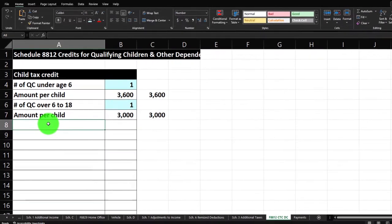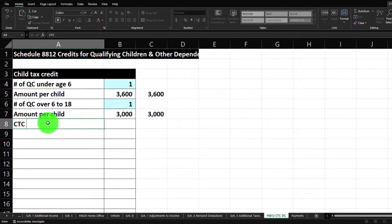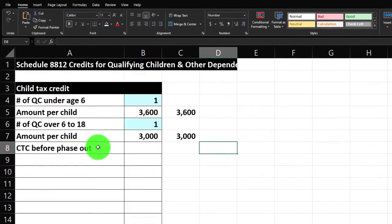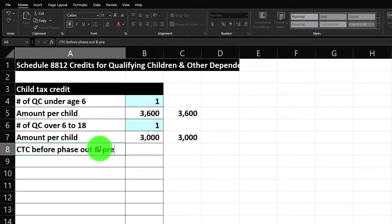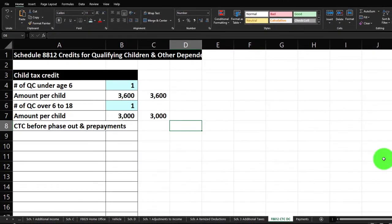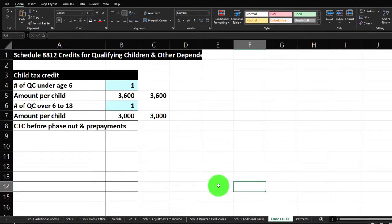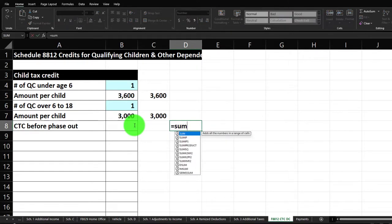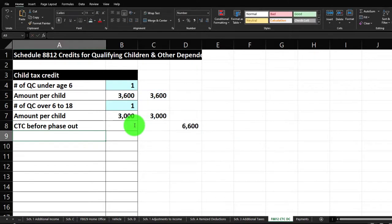So this would be the child tax credit before phase-outs and prepayments. We'll keep prepayments out of it for now and just note 'before phase-outs.' I'll put the total in the outer column as the sum of these two rows — that's our $6,600.